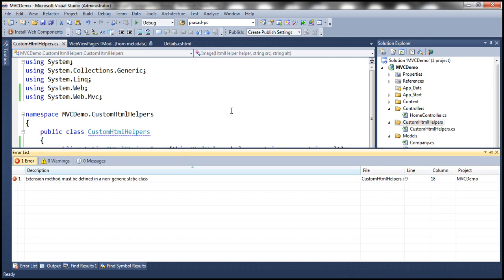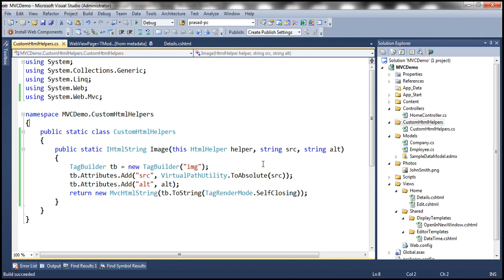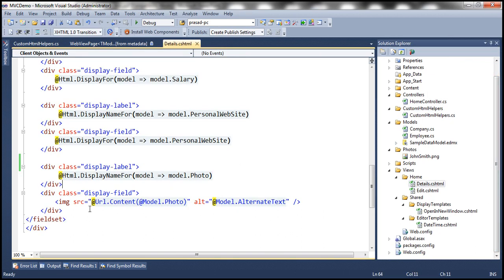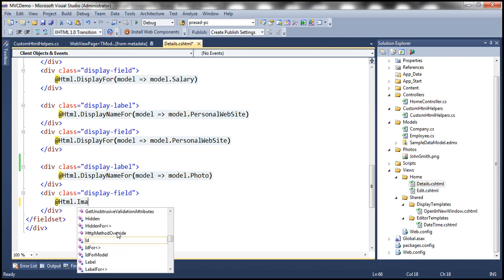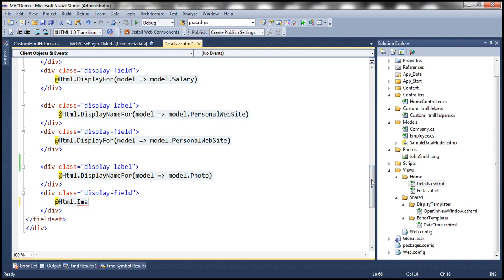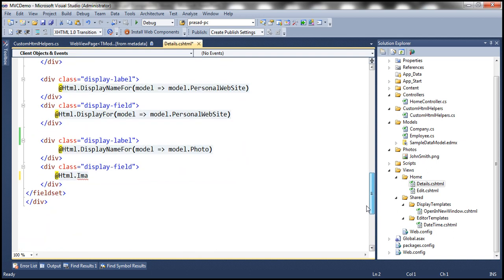Let's build the solution. This class has to be static because an extension method has to be a static method and it has to reside in a static class, so let's make it static. Let's build the solution again. Now let's use this image extension method within our view. Within the details view, we want to replace the image tag with the @Html.Image HTML helper. Notice that we can't see our image HTML helper yet — that's because we need to include that namespace within our view using @using MVCDemo.CustomHTMLHelpers. Now when we say image, we can see it and we get IntelliSense as well.